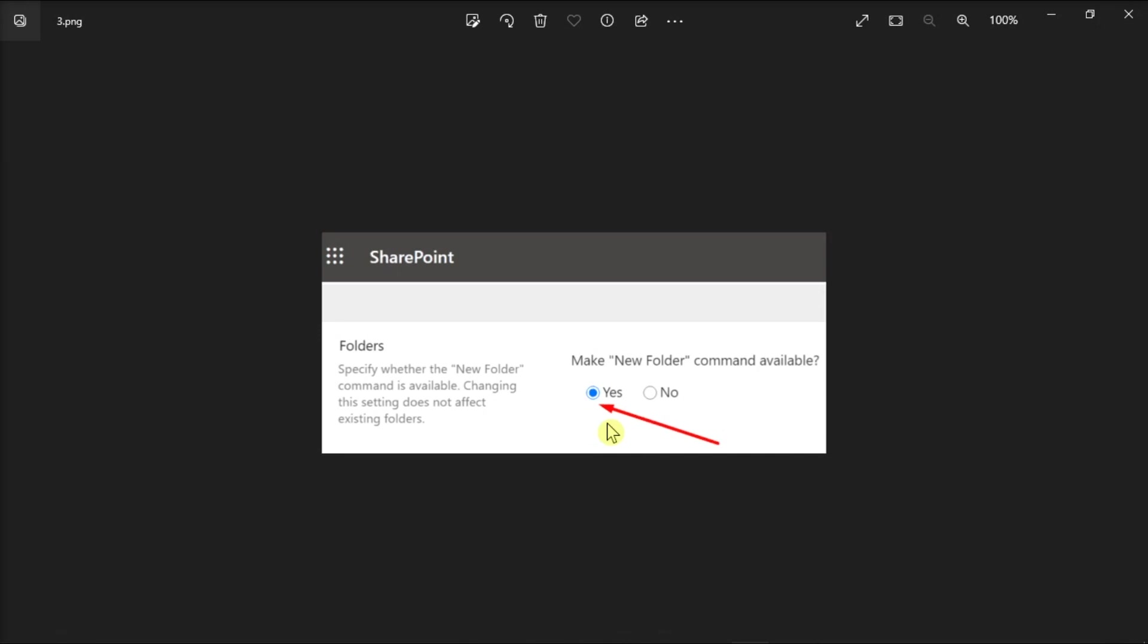Restart your Microsoft Teams, log out of the application, then log back in. Now you just have to wait for a few hours for the SharePoint changes to take full effect.